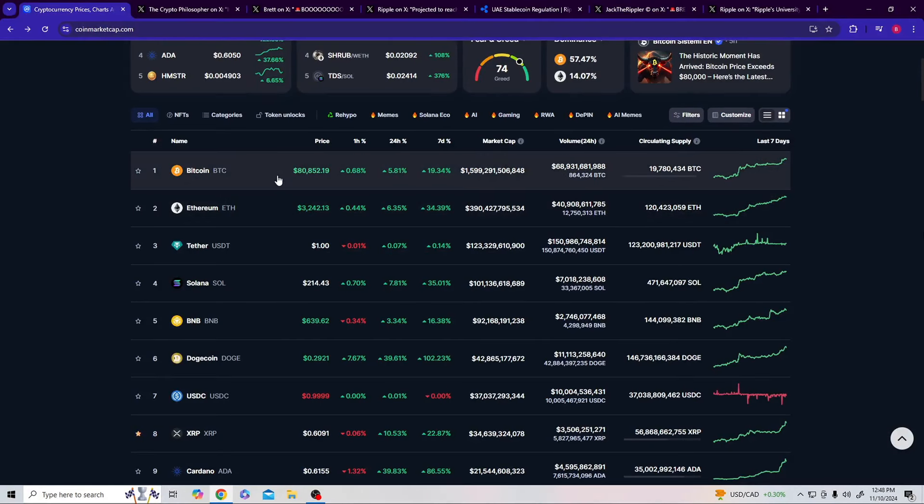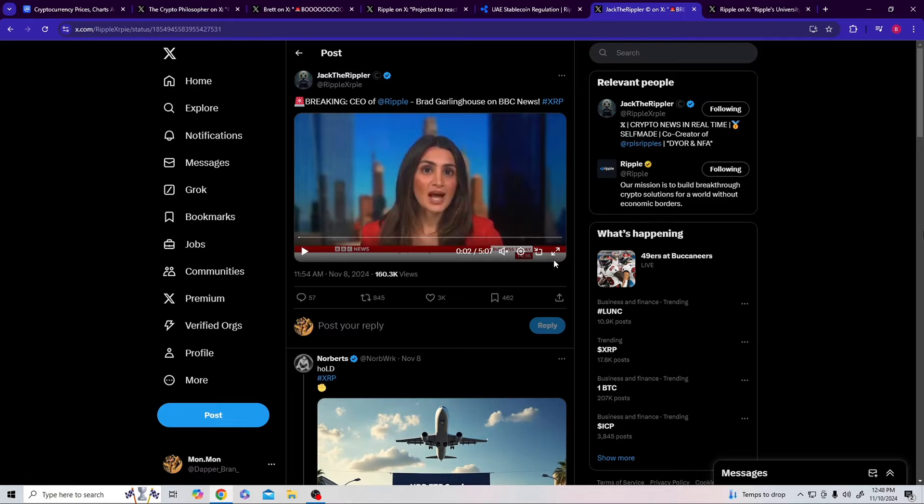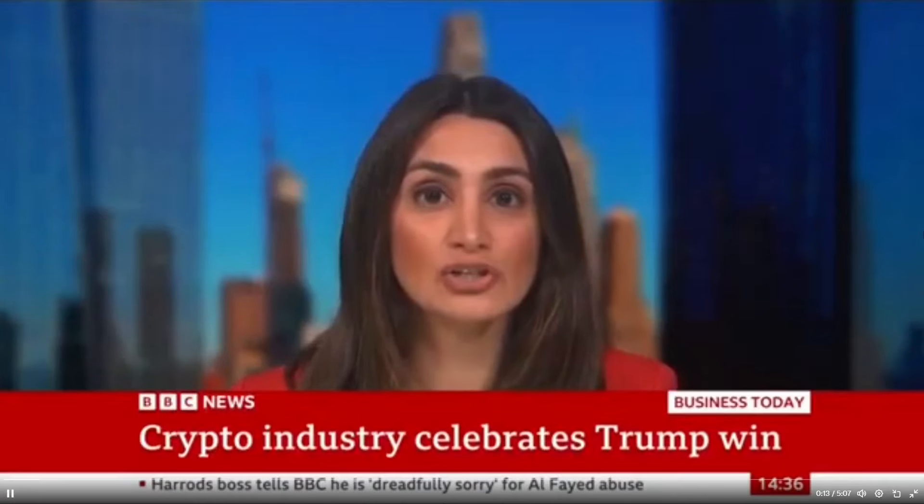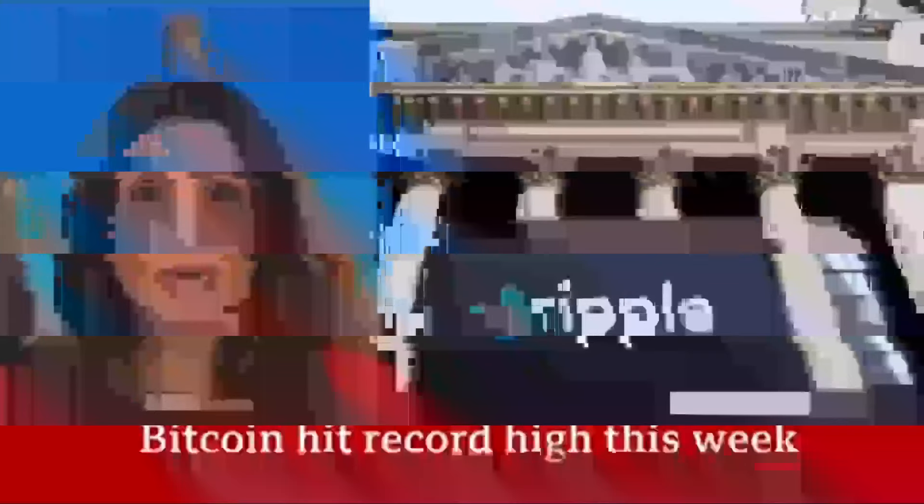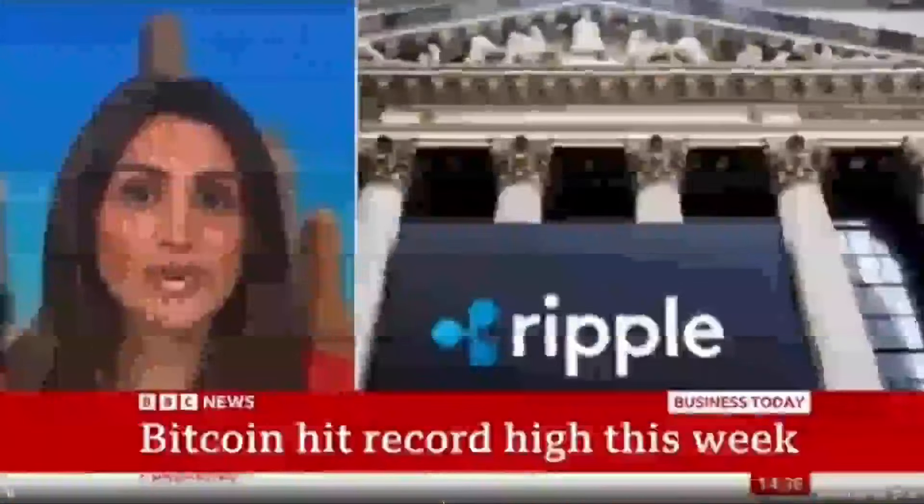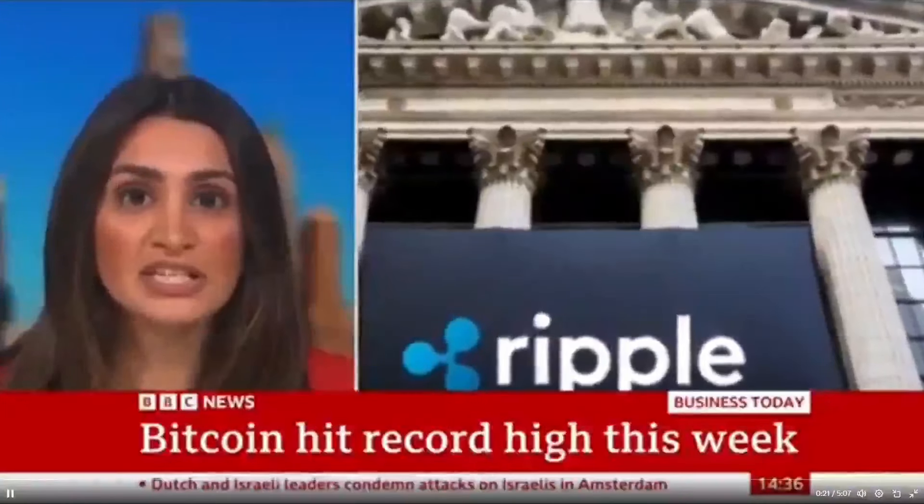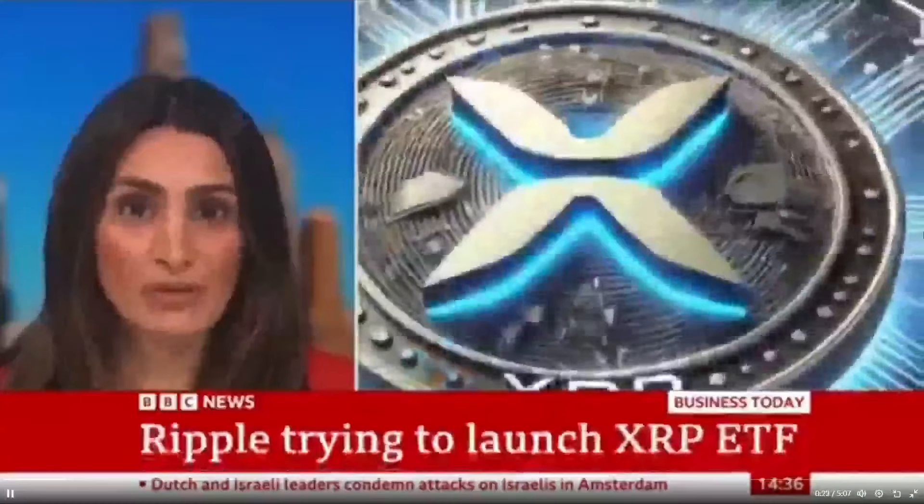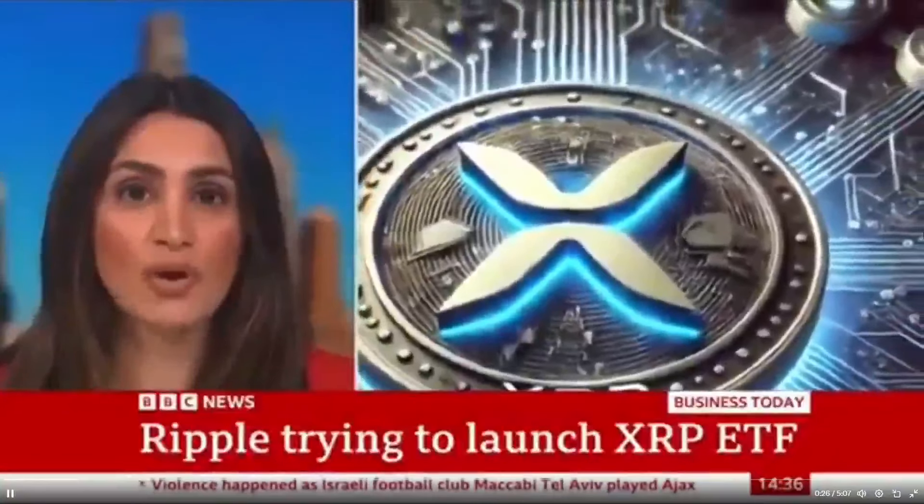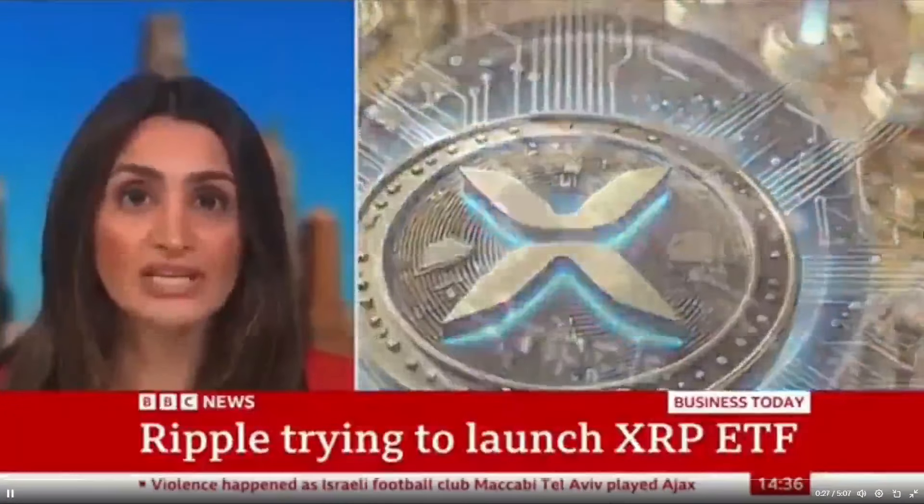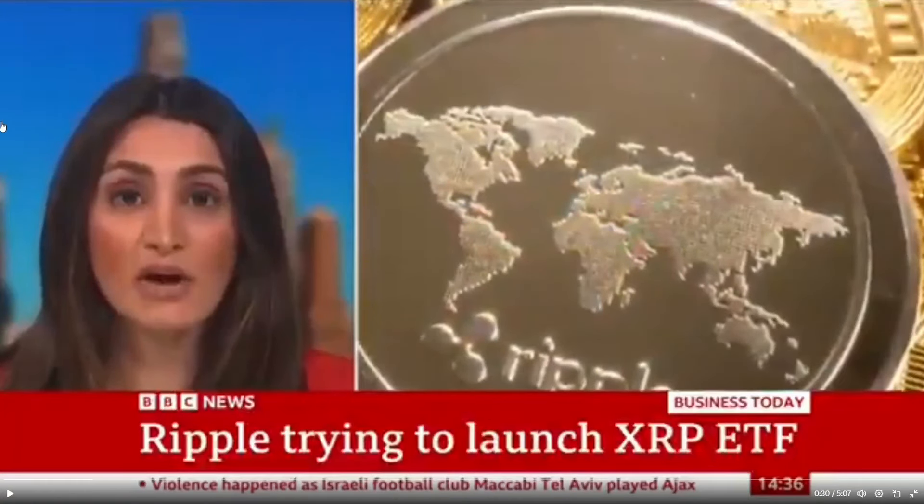Crypto super cycle. Bitcoin at $80,852. We're about to see probably $81,000 before this video ends. Breaking: CEO of Ripple Brad Garlinghouse is on the news. One of the biggest winners from Donald Trump's re-election to the White House has been the crypto world. Bitcoin, for example, hit record highs this week, bypassing that $76,000 mark for the first time. Another token seeing big gains over the past few days is XRP, which has been developed by the digital payment network Ripple. It's currently valued at around $11 billion and is trying to go mainstream by launching its own ETF.